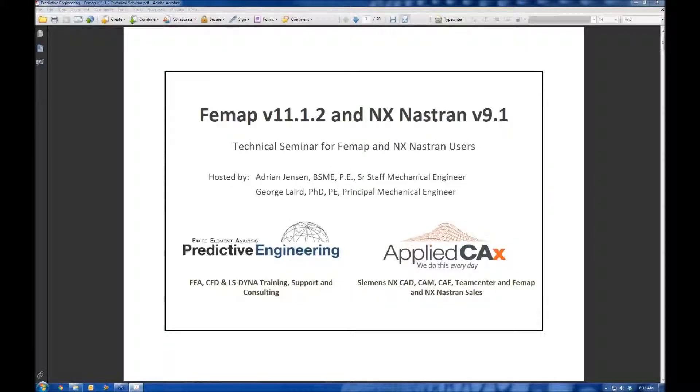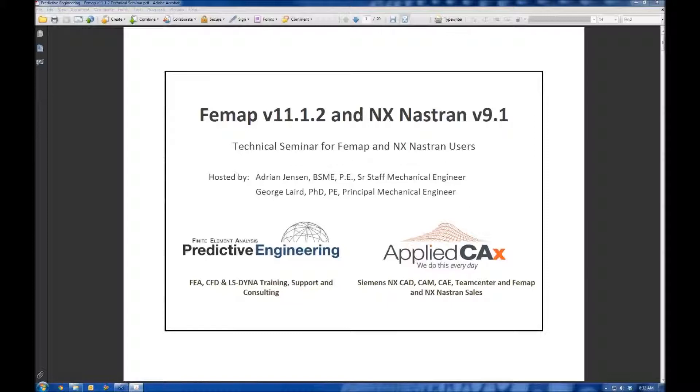Hello, this is Adrian Jensen with Predictive Engineering. This is a technical seminar on Femap and NX Nastran. Today I want to give an overview. We have a lot of new users, and there's lots of tips and tricks that will be useful for experienced users. We want to introduce some new features and announce that Femap version 11.1.2 and Nastran version 9.1 are due to release any day now, possibly this week or next week.